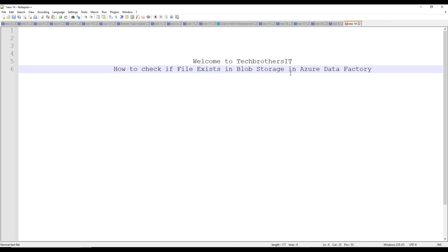Welcome to TechPresors with Amiru. In this video we are going to learn how to check if a file exists in blob storage in Azure Data Factory. This is a very good scenario where you are loading or moving a file from Azure Blob to another Azure Blob, or loading that file from Azure Blob to a SQL table. If you do not check and the file does not exist, your copy activity is going to fail. So that's a great scenario to check before you even start the process.